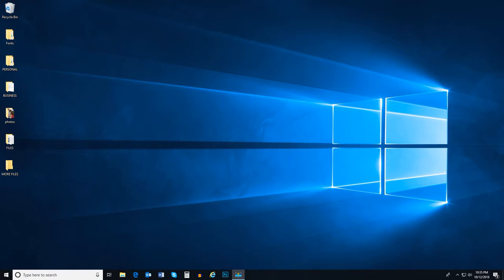As you use your computer, you will usually work within different views that we call Windows. In fact, that's why we call it Windows. In this video, we're going to explore what Windows are and how to use them within the Windows 10 operating system.